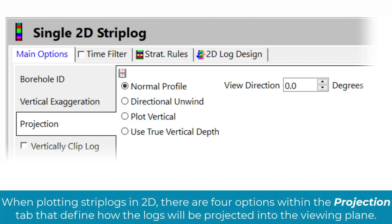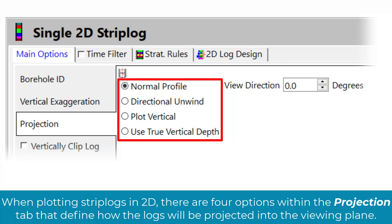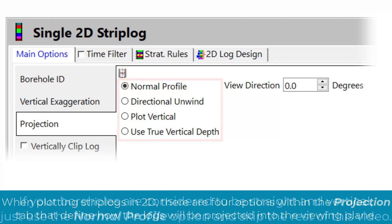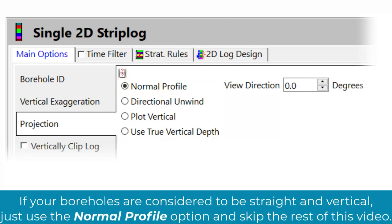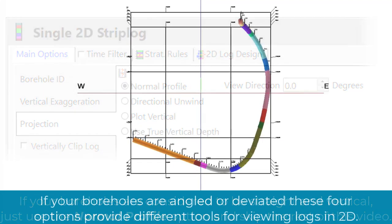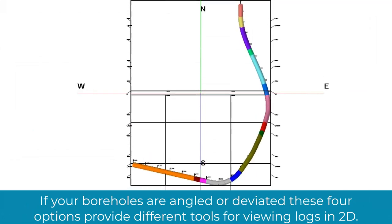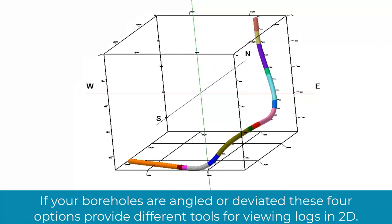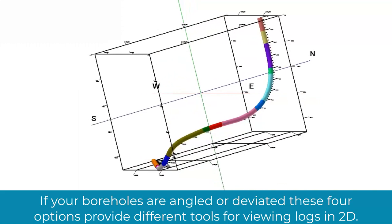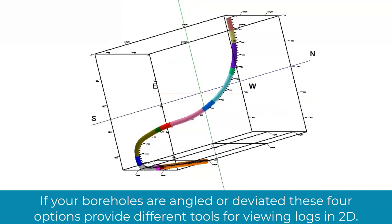When plotting strip logs in 2D, there are four options within the projection tab that define how the logs will be projected into the viewing plane. If your boreholes are considered to be straight and vertical, just use the normal profile option and skip the rest of this video. If your boreholes are angled or deviated, these four options provide different tools for viewing logs in 2D.